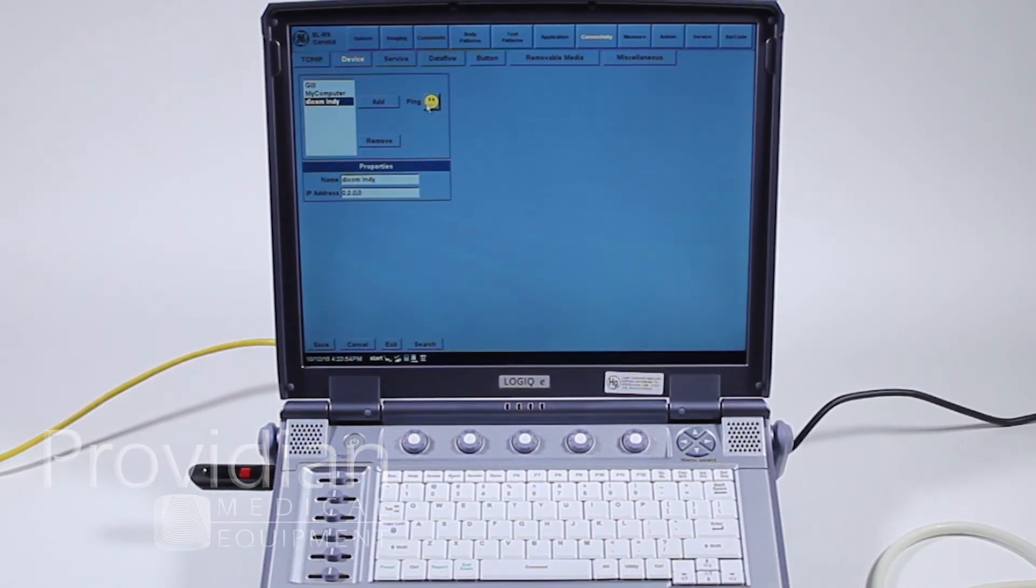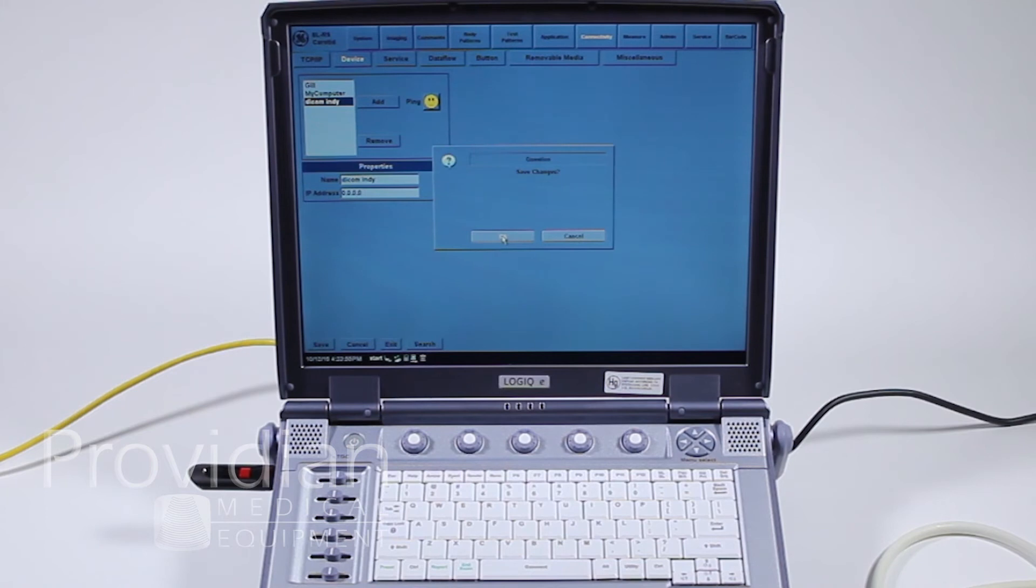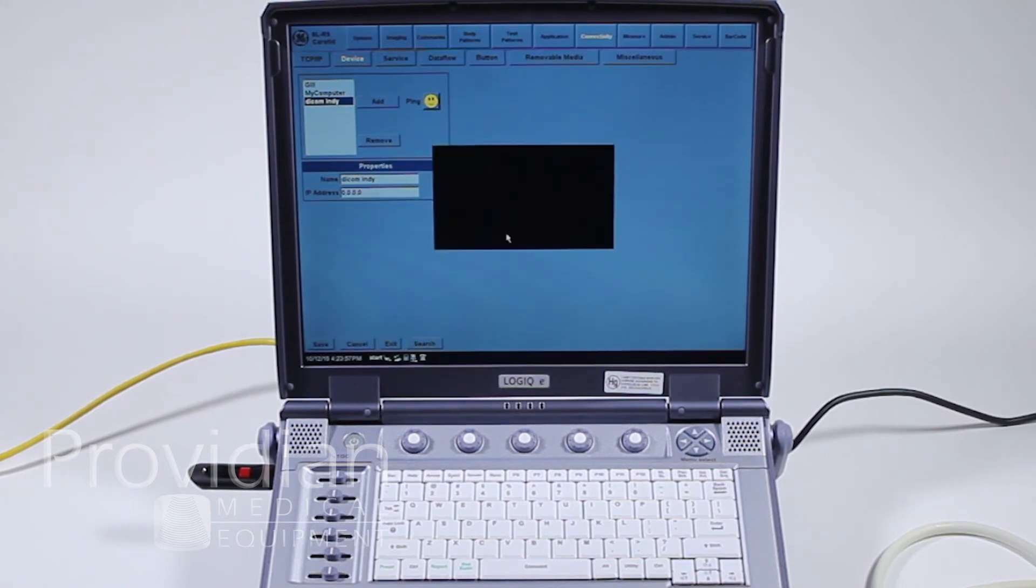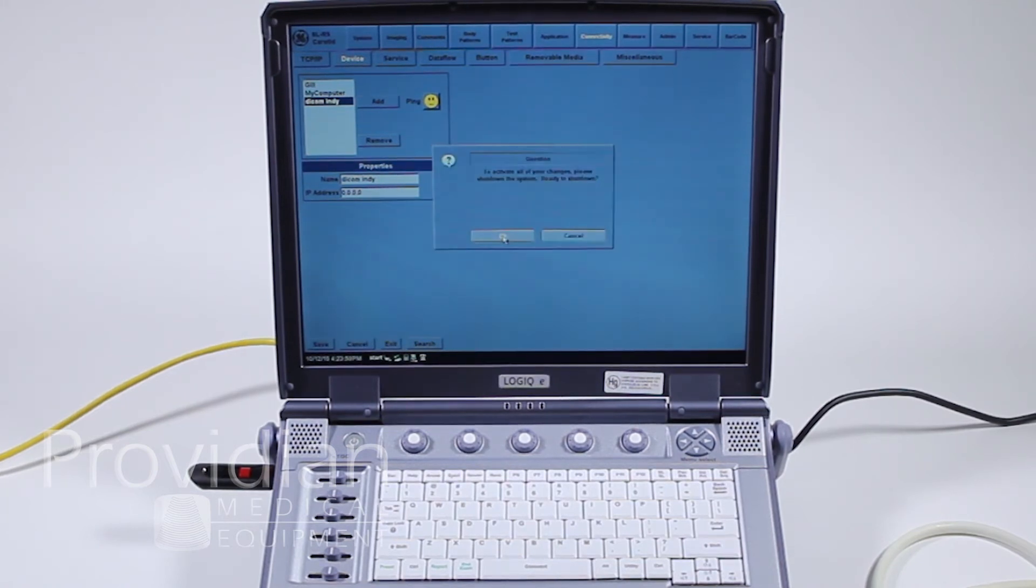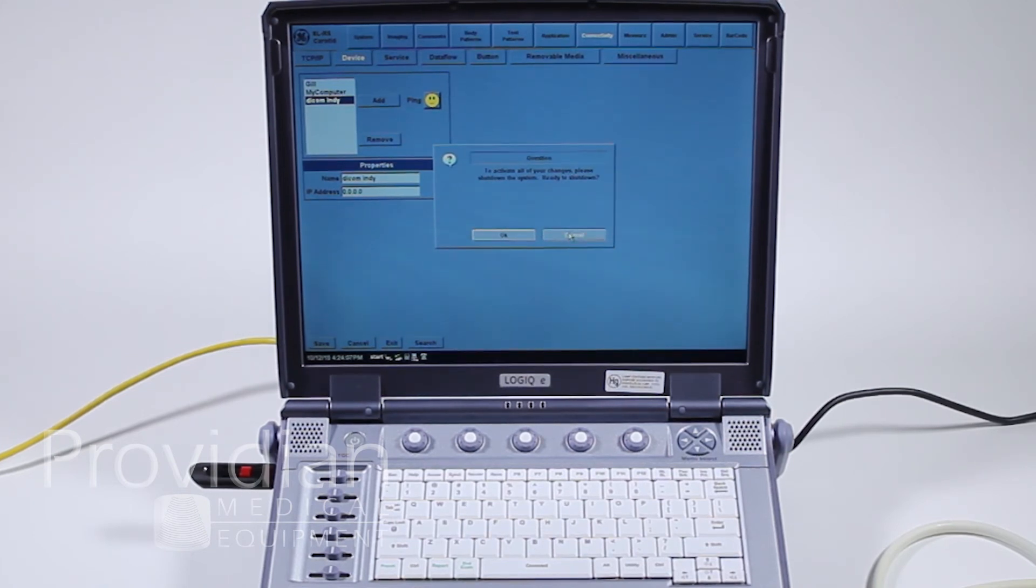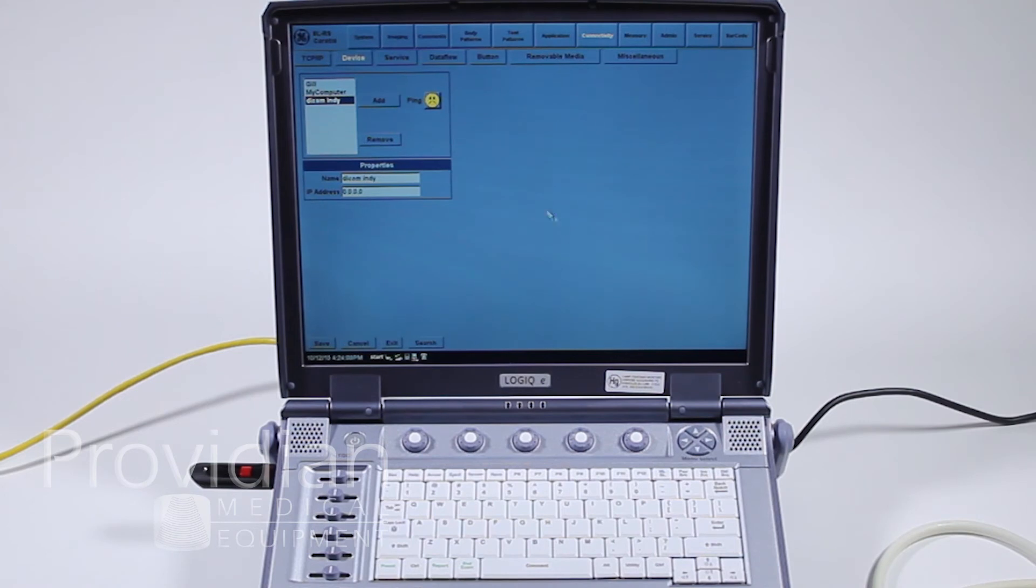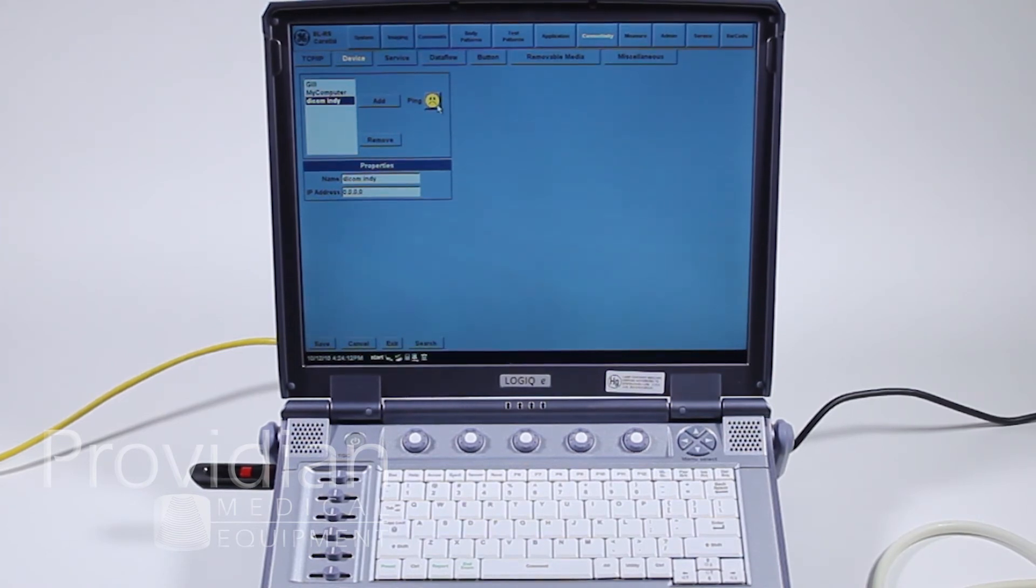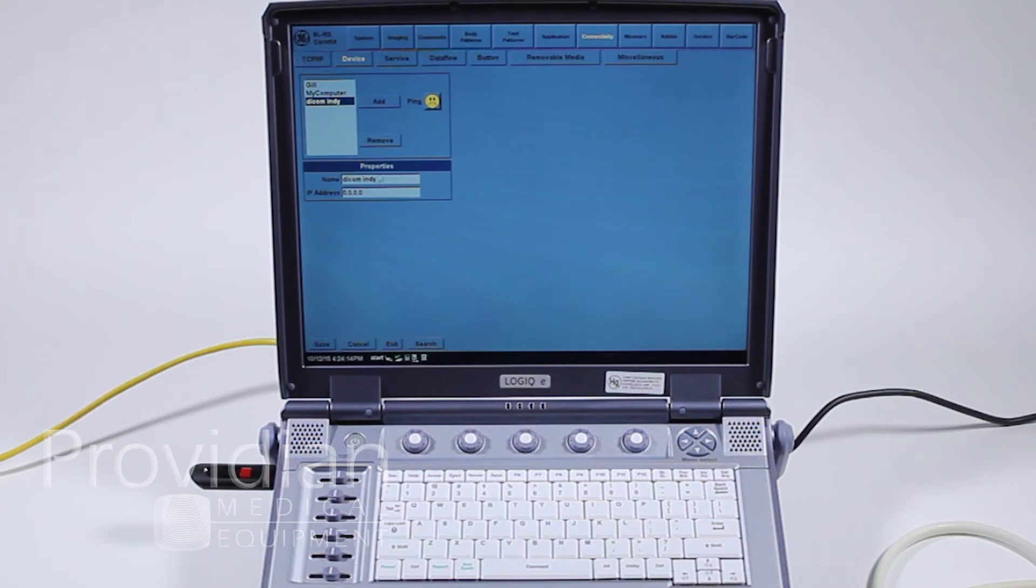They would give you an IP address that you would plug in there. Since I don't have an IP address, I can check this device by clicking ping. First, it says, do I want to save changes? I want to say yes. Unfortunately, it wants me to shut down the software in order to save those changes, but don't worry, I can do it without doing that. I pinged it, and it's got a frown face. It's because I don't have an IP address. It's not going anywhere.